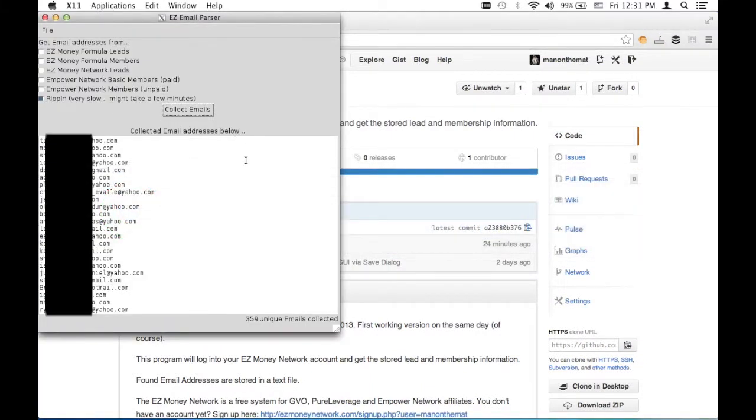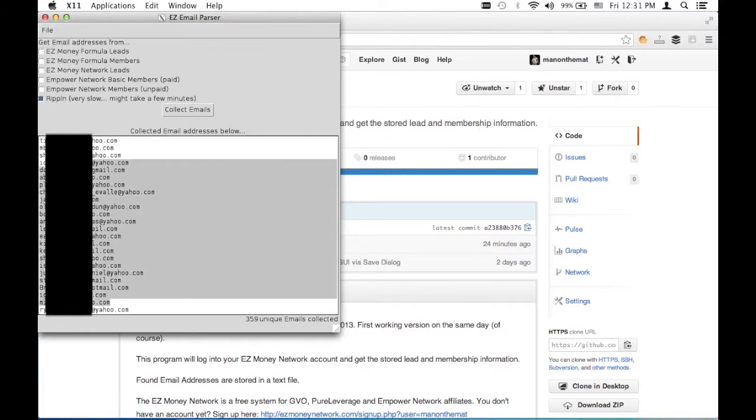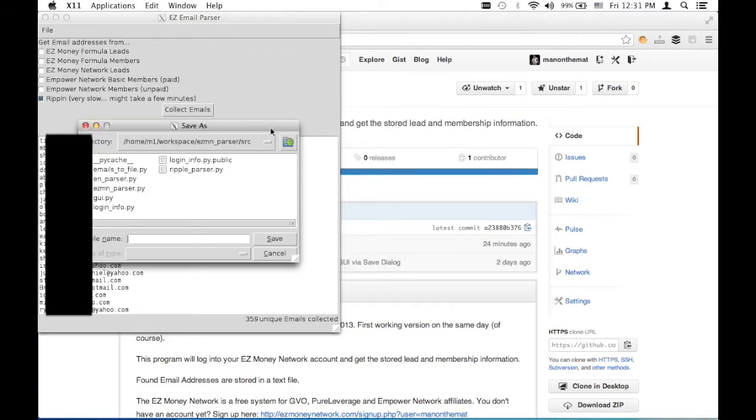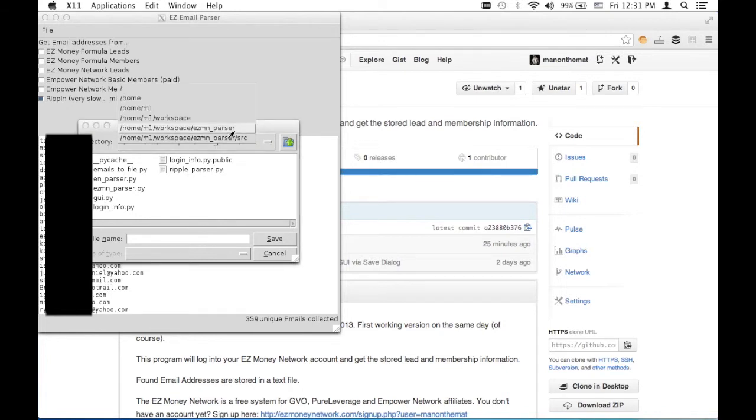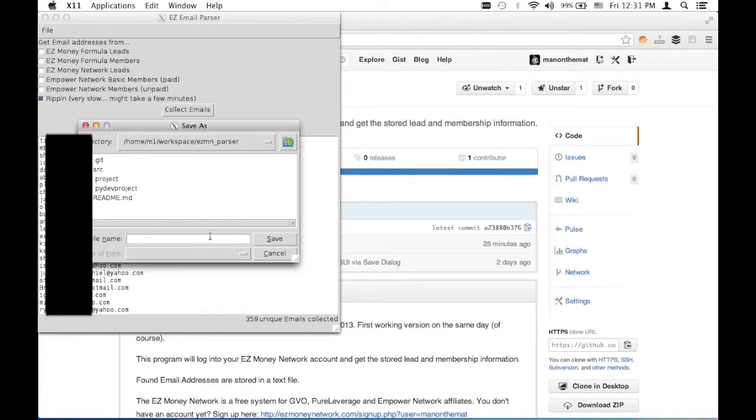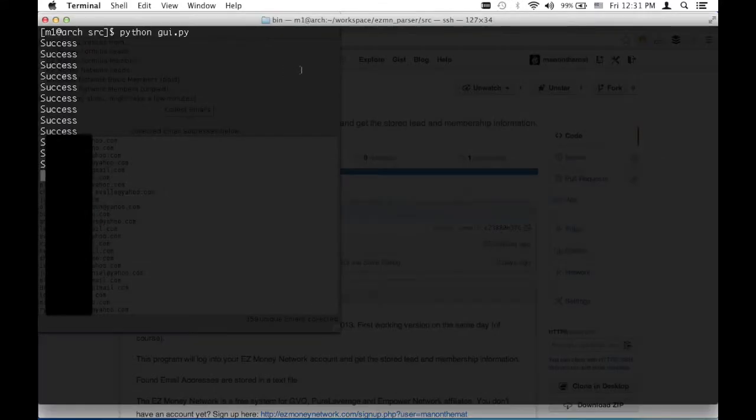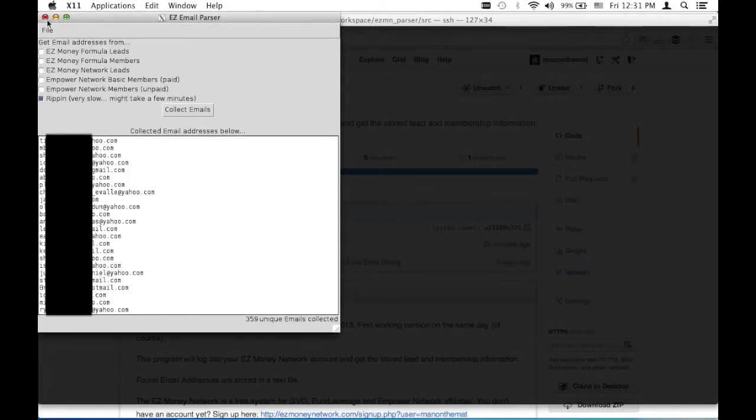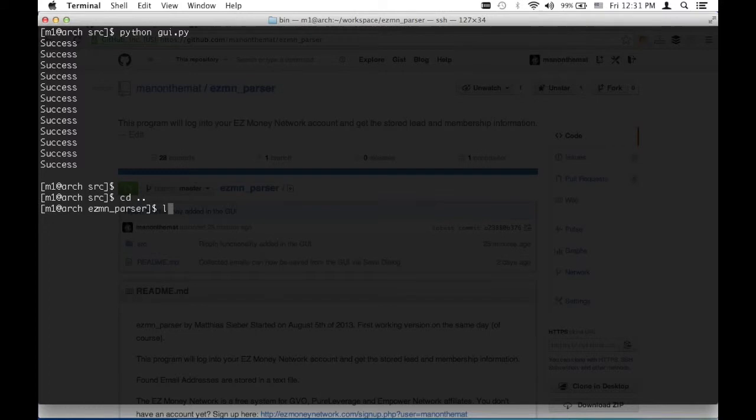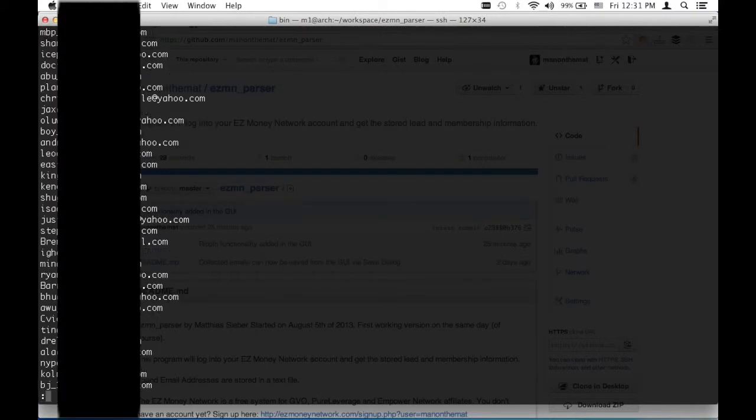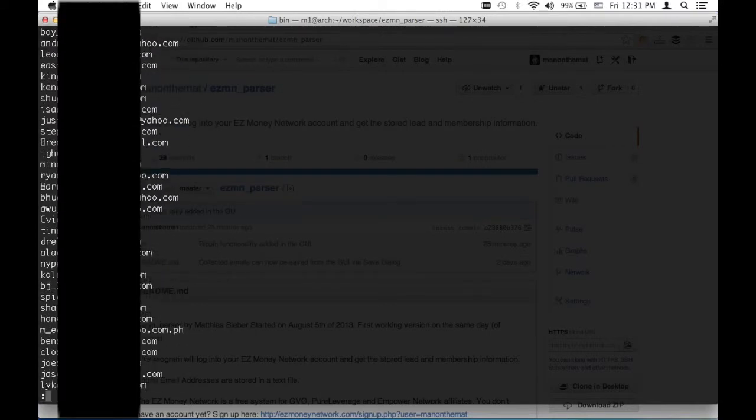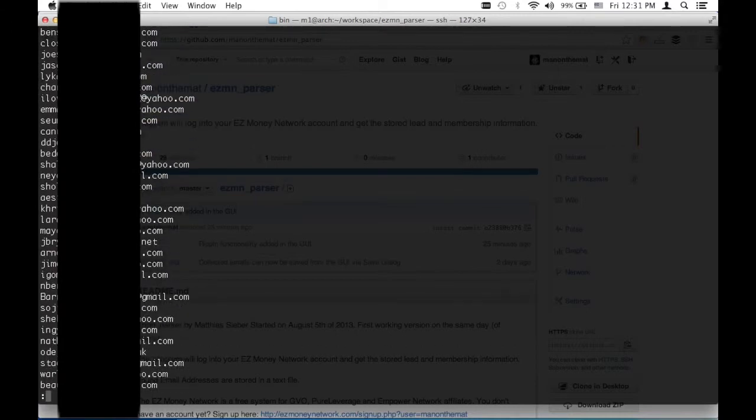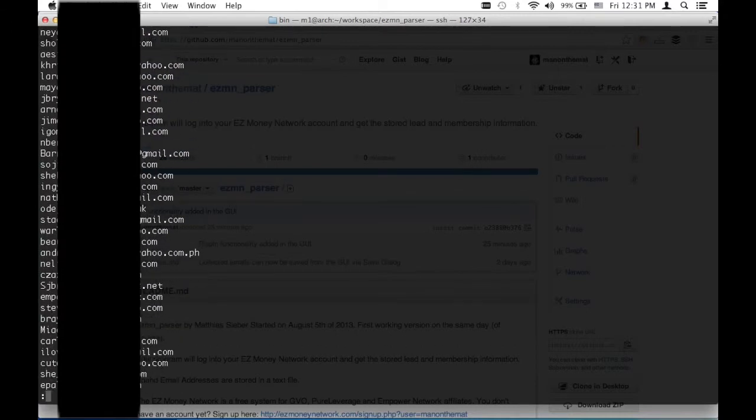Here are my 359 unique emails collected in the EZ Email Parser. Now I can go ahead and copy and paste all this or I just save this in a file. File, save as, and then I save it somewhere. And I have all my emails here. Cool, huh? This goes down for a little bit.